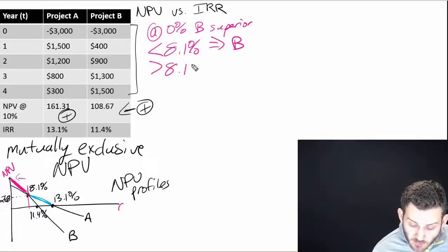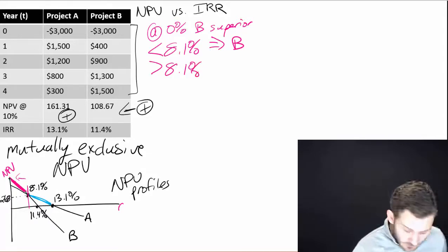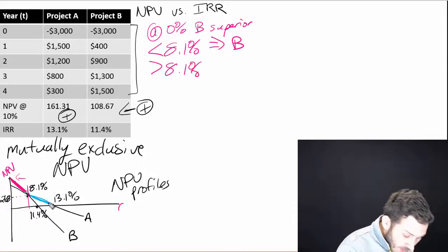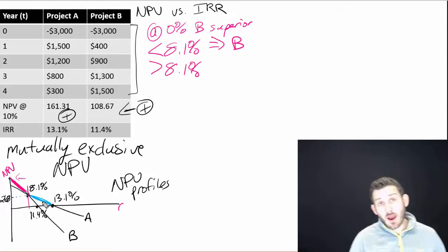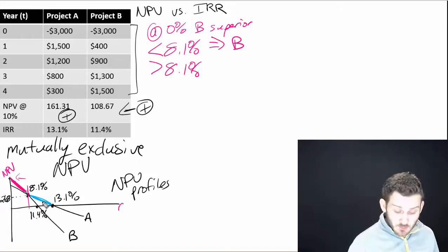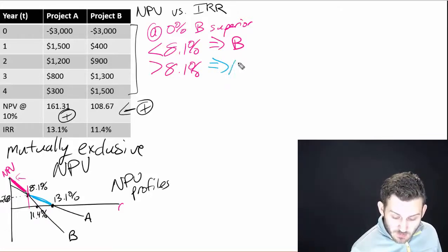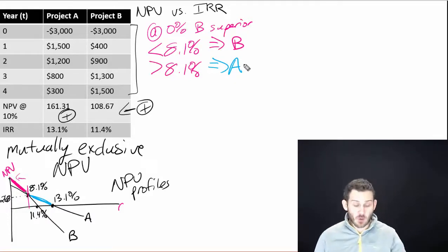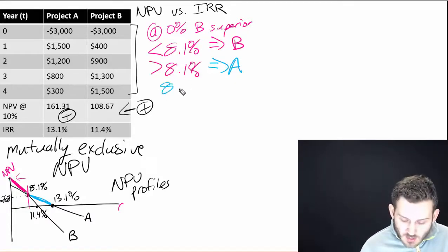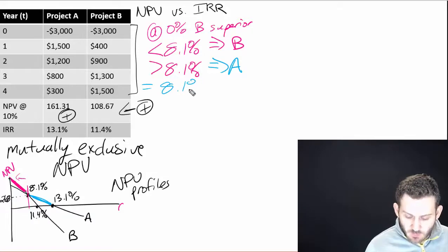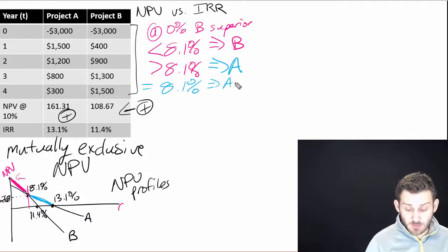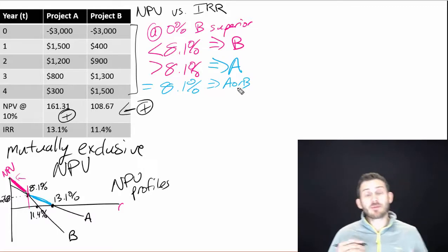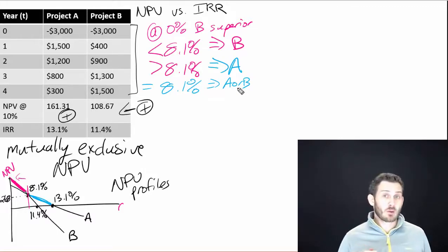Now, if we have a return greater than 8.1%, that's going to show us here A. A has a higher NPV at interest rates greater than 8.1%. So we should end up going with project A if our rate is above 8.1%. But what about if it equals 8.1%? Then that means we can say A or B, because both of them have the same net present value.